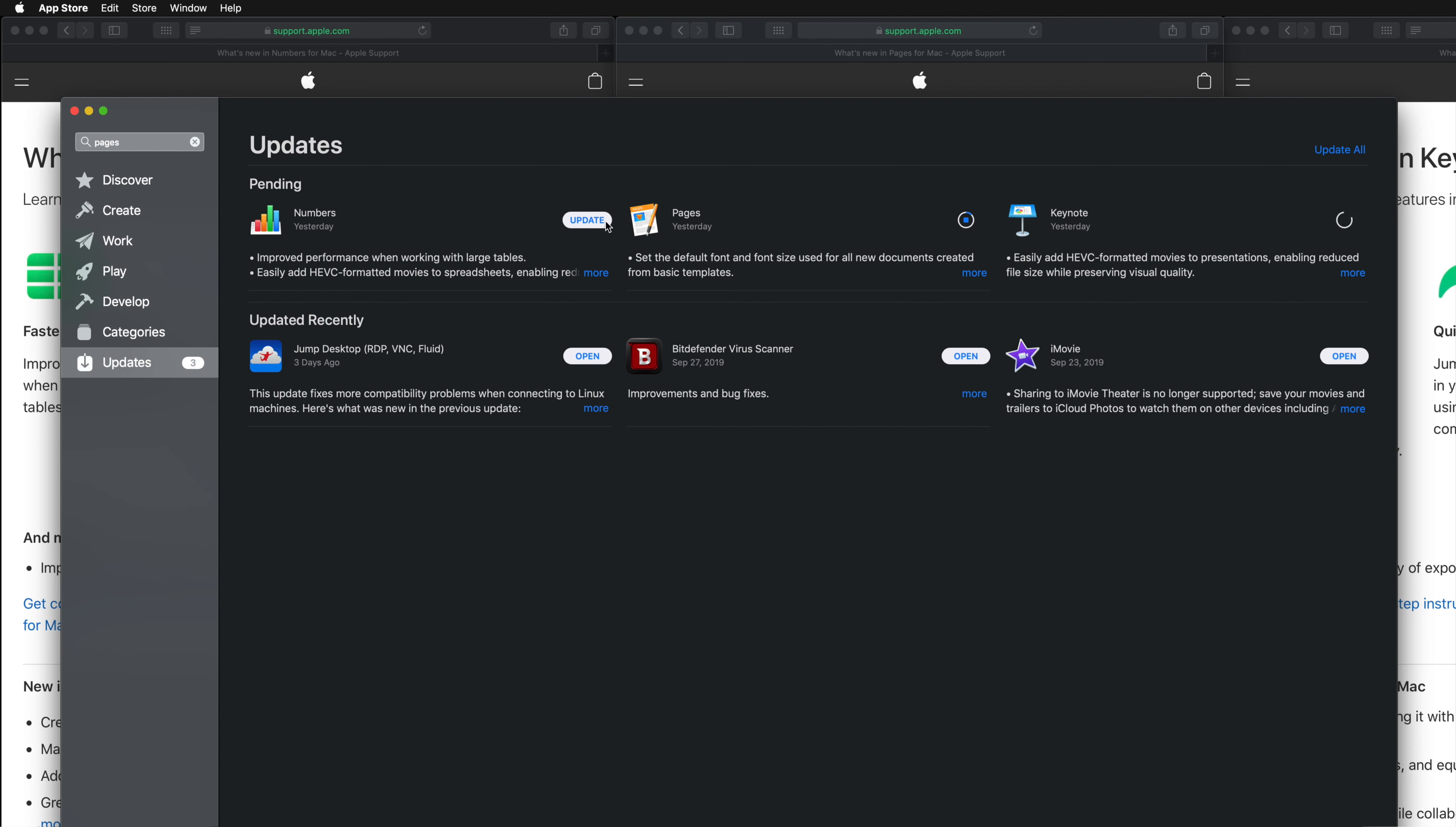I'm just going to click on Update for Numbers as well. If you're working on anything in Pages, Keynote, or Numbers, I would just finish that up before doing this because you will have to wait that time. In total, on average for most of you, this will not take more than 10 minutes—that includes downloading plus installation time.